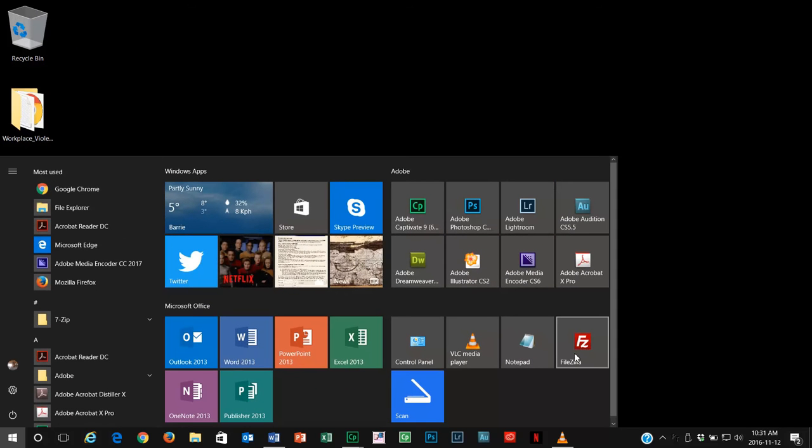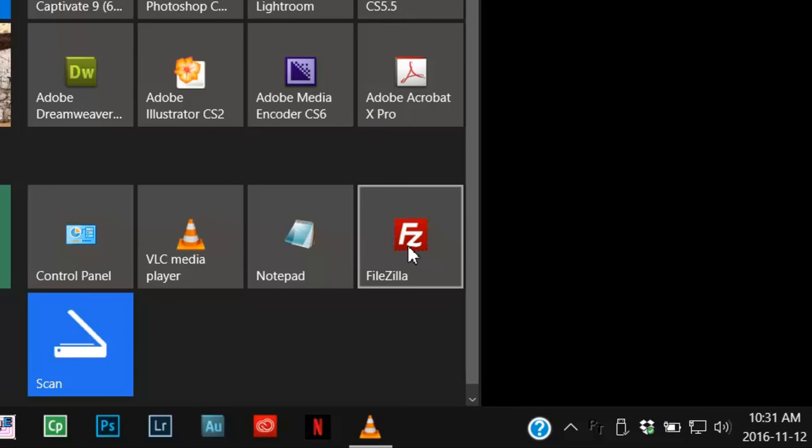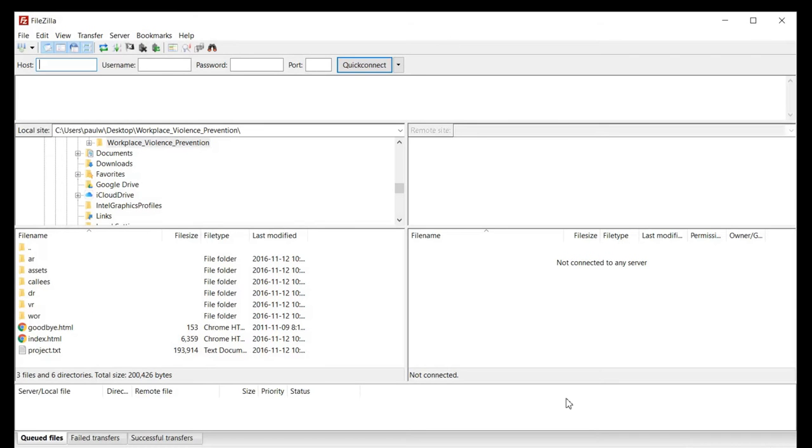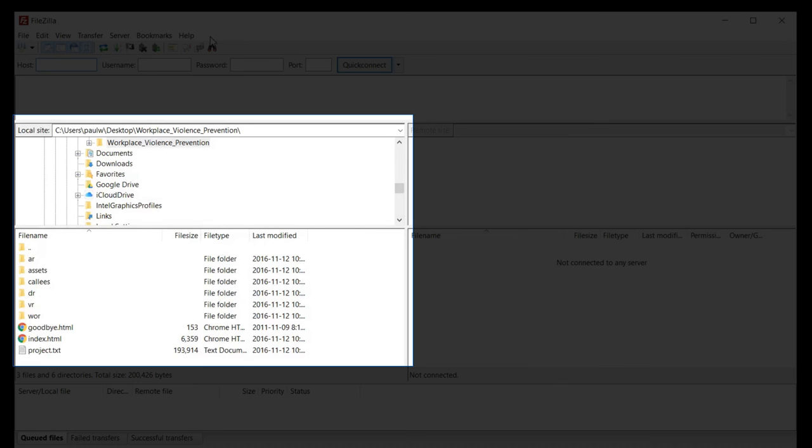I'm going to launch a program that I've used for quite a number of years now called FileZilla. I think it's a play on Godzilla. Very simply put, it's like a file explorer.